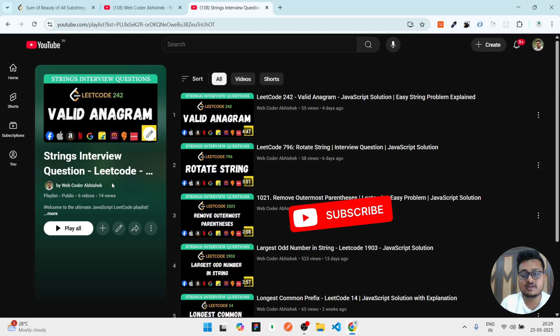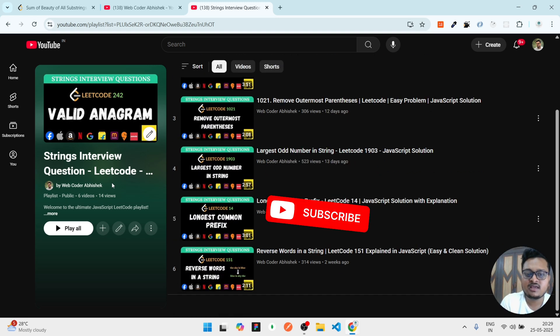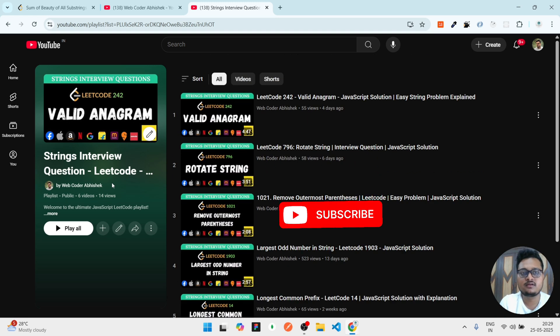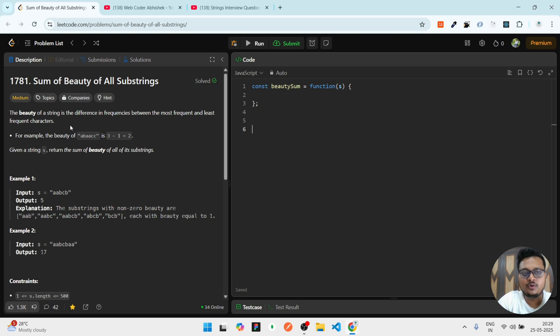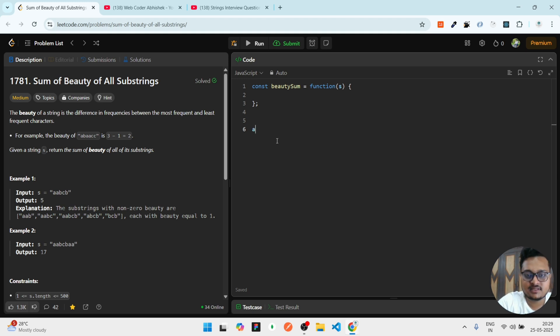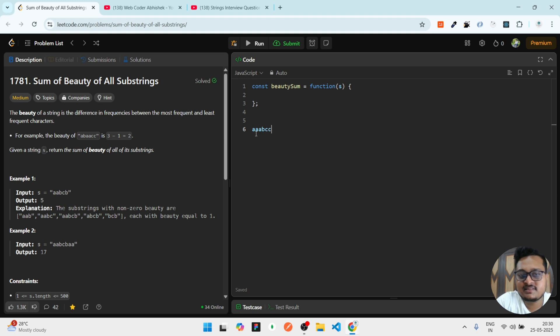Let's start the video without wasting any time. Sum of beauty of all strings - if I give you an example, the string is A A A B C C, this kind of string will be given to you.